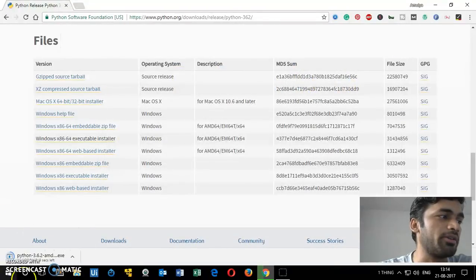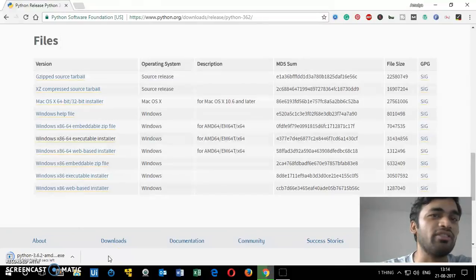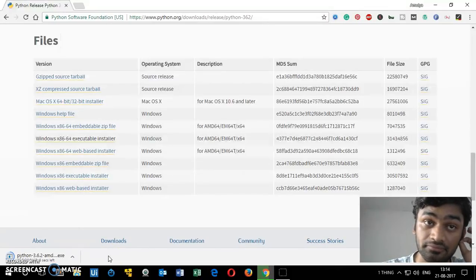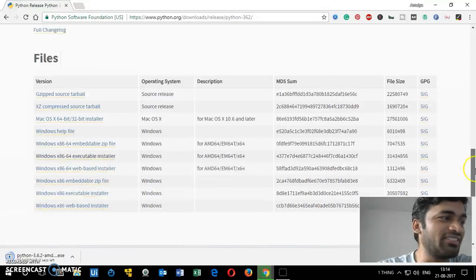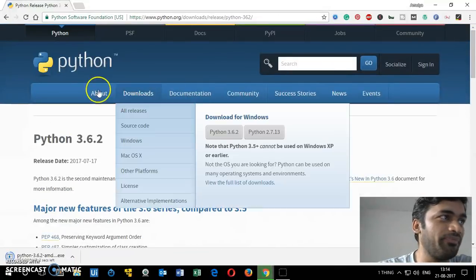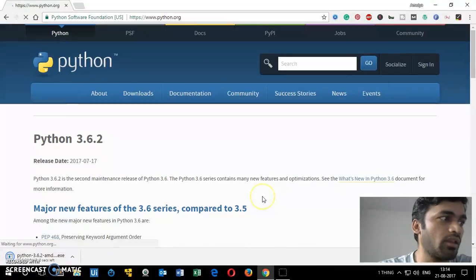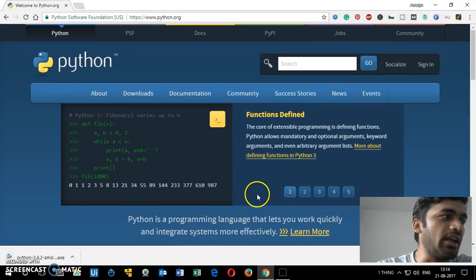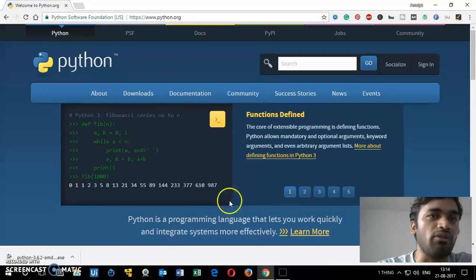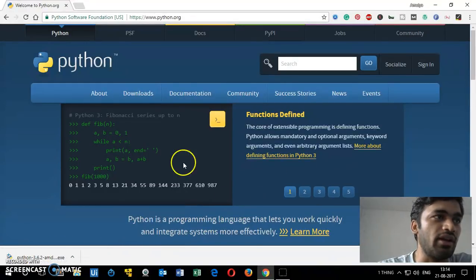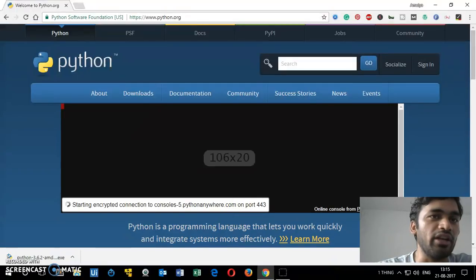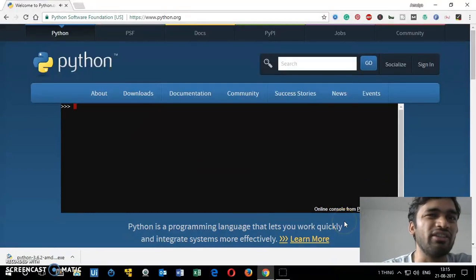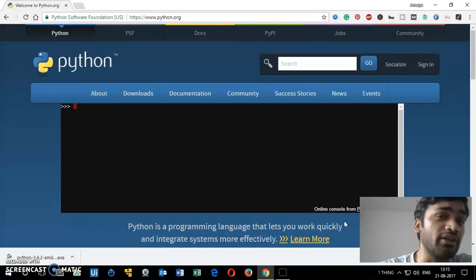You'll see the download appear at the bottom of the browser. It shouldn't take long. In the meantime, in case you don't want to install it offline, you can also try PythonAnywhere — that's an online option. It is a paid service, they charge around five dollars every month, but you get a lot of features with it.